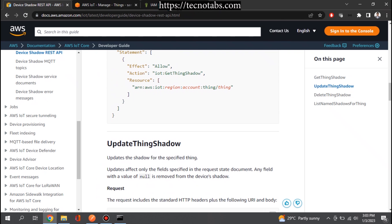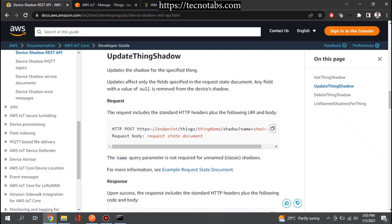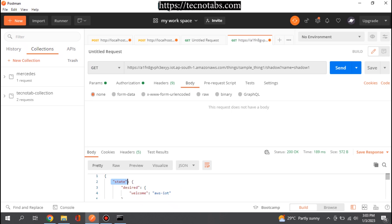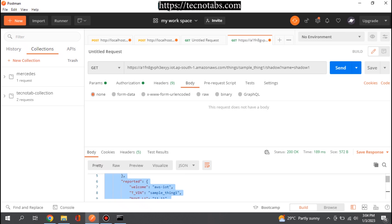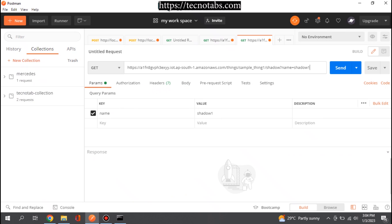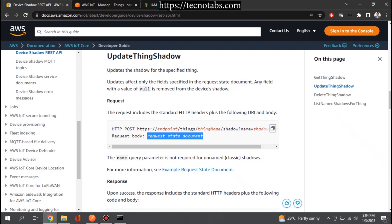There are other APIs available — like Update Thing Shadow, which is a POST API call. The endpoint is the same, you provide the thing name and shadow name, and in the request body you give the state document. Select the method as POST. In the body, provide a JSON body where inside the 'state' object you give either the desired state or the reported state. You don't need to include metadata. Let's try it — copy the same URL and change the method to POST.